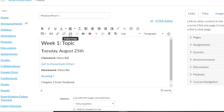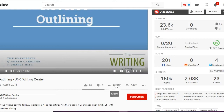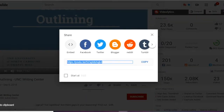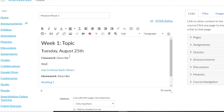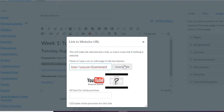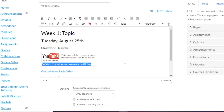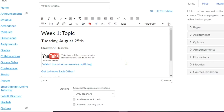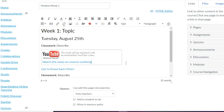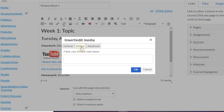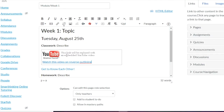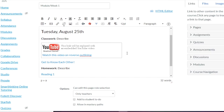One thing you can do is add media or images. For example, if the classwork was to watch a video, you can go to YouTube, click Share, copy the link, then type something like Watch this video on reverse outlining, highlight it, click the link button, paste, and insert — now it will be embedded into this page. You could also use the embed code via Insert and Embed, but doing it via link is the easier way.